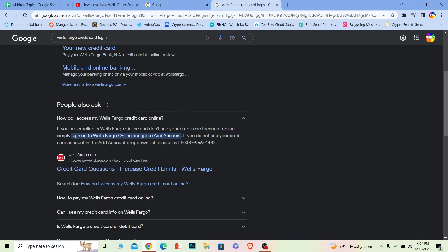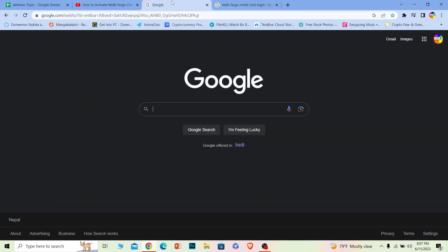Once you're inside the online banking account of your Wells Fargo, what you want to do is go on add account, and under your add account you should see the credit card option. Once you see the credit card option, you can activate your credit card or apply for your credit card or do anything you want.